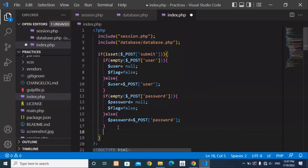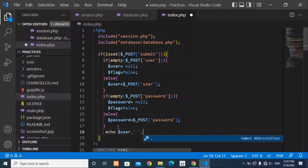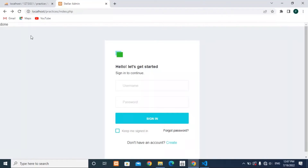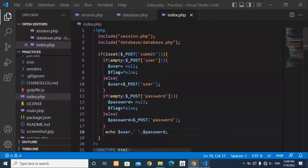Echo the user variable and the password variable to test. Writing 'Ahmad' as the name and '123' as the password shows 'Ahmad 123' on screen, which means the code is working correctly.